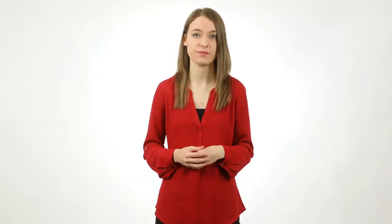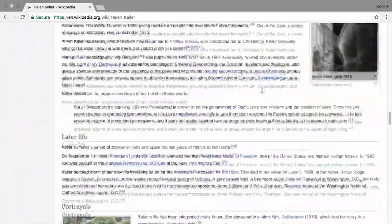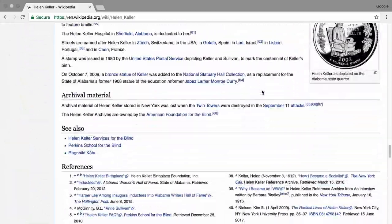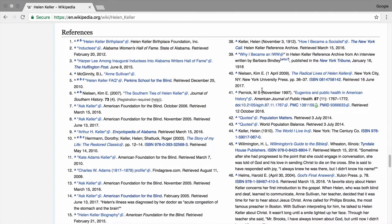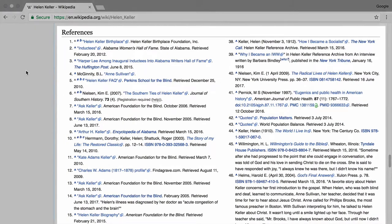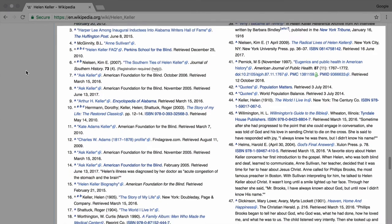Finally, ask where the information comes from. Reliable sources often contain a references section, or links, to where they got their information, as well as the author of the source. Checking these references helps you verify the information in the article, and be sure that the source is trustworthy.